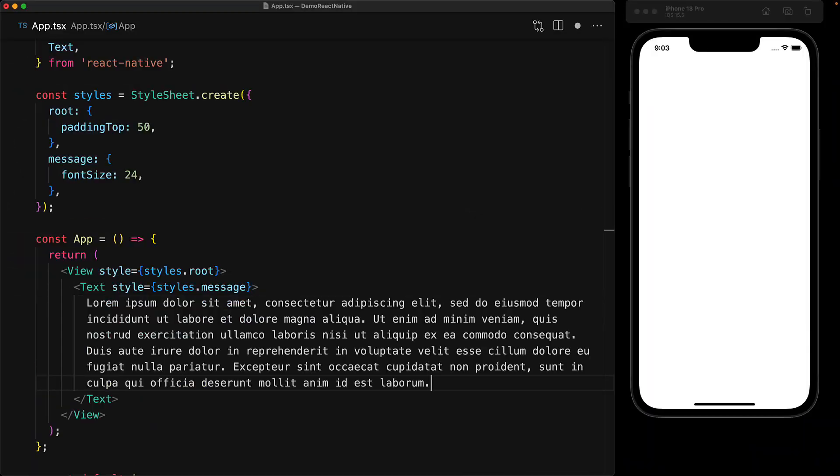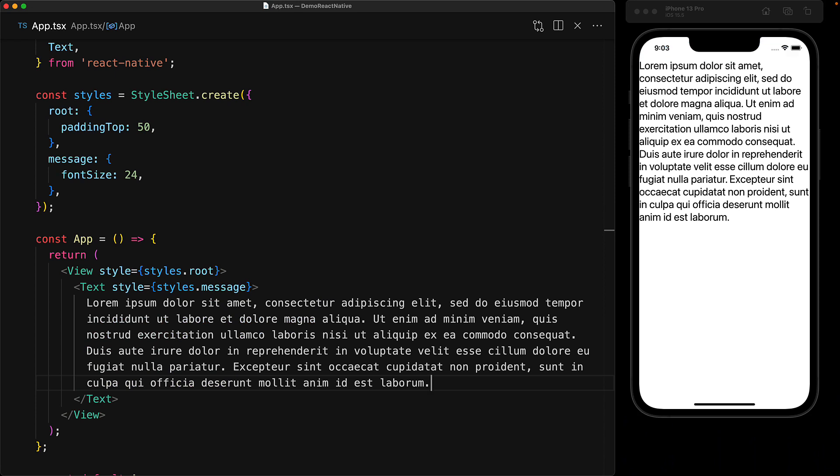Here we have a simple React Native application with the root view and a child text. A key thing to note over here is that on the root, we have a padding top of 50.